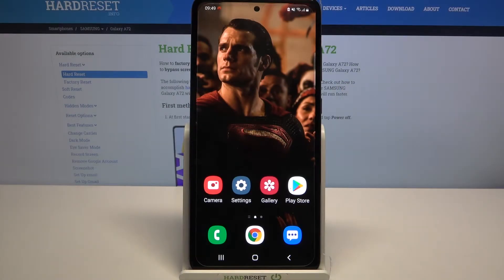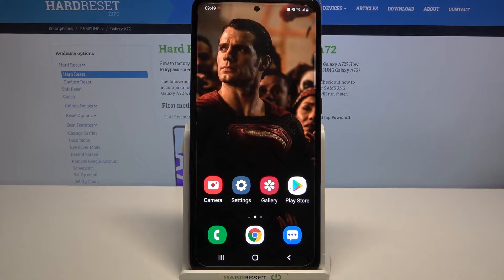Hi, in front of me is Samsung Galaxy A72 and today I would like to show you how you can download and apply a live wallpaper called Magic Fluids.